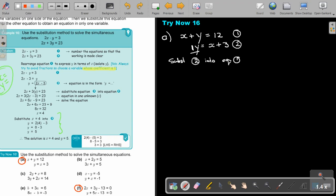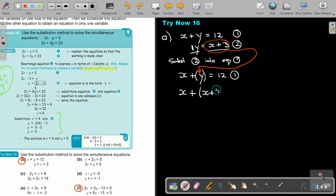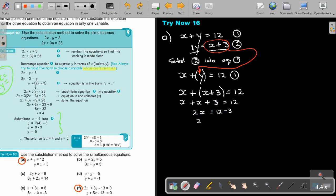I'm going to write equation 1, and as soon as I see a y, I'm just going to replace it. So it's x plus, and now in the place of y, it's x plus 3, and that equals 12. That gives me x plus x plus 3 equals 12, so 2x equals 12 minus 3, which means 2x equals 9. Dividing by 2, the value of x is 4.5.